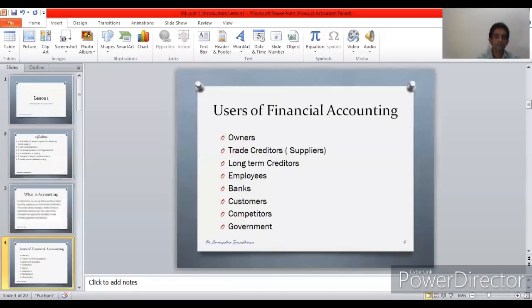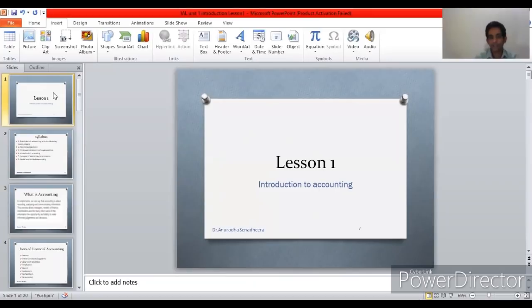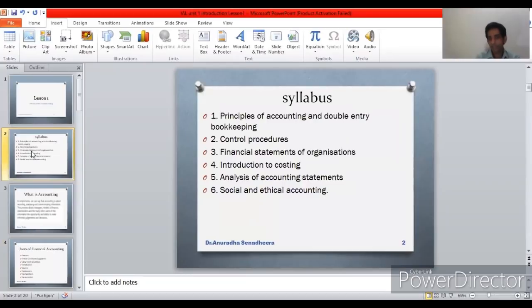Today we are going to do lesson number one: Introduction to Accounting. Previously in the introduction, we discussed the exam and IEL features. Today, first we are going to discuss the syllabus. Our A-level syllabus can mainly be categorized into six main areas.